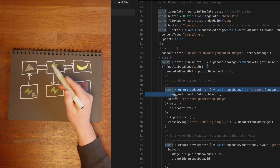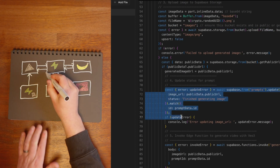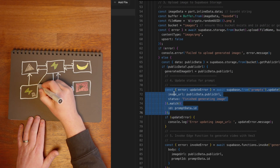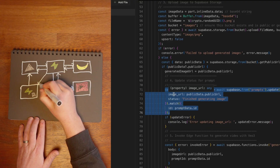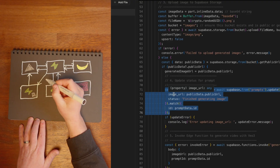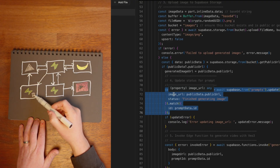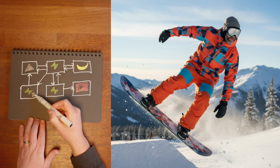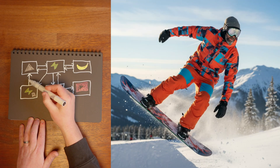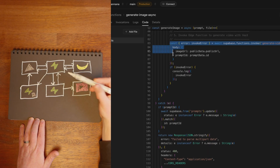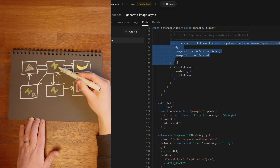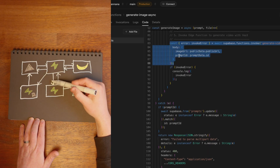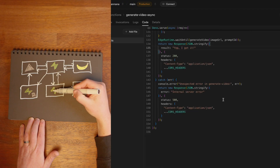It then updates the prompts table with the image URL, which sends a real-time event to the client so it can display this super cool image of me as a snowboarder, and then it also sends the image URL to this other edge function.